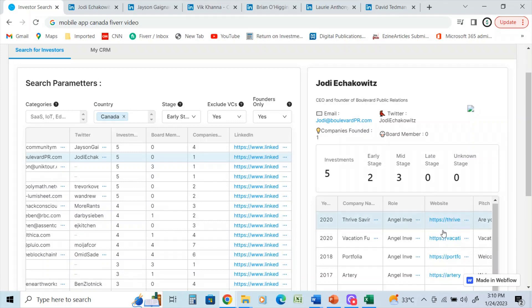And of course, this captures Jody's email and the amount of companies that Jody founded was one, the Twitter account, for example.